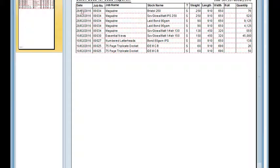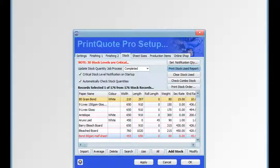The report includes the date, job number, job name, the stock that was used, stock type, sheets or rolls, weight, length, width, roll length and the quantity. We can also click on clear stock used and that will clear all those details in the used stock report.